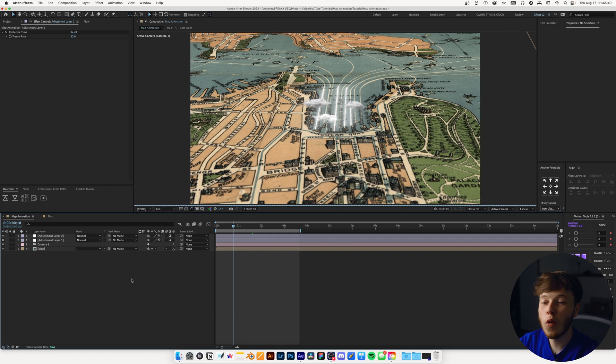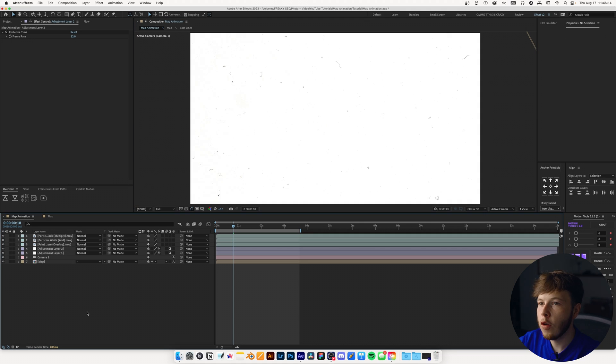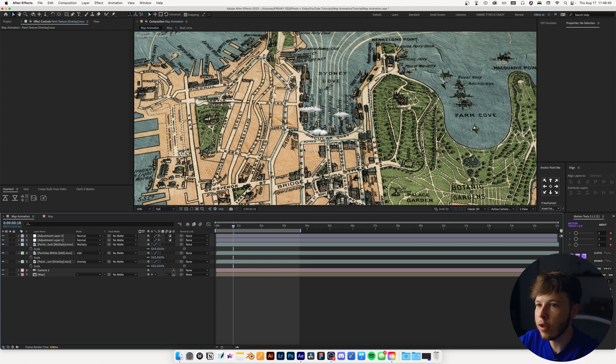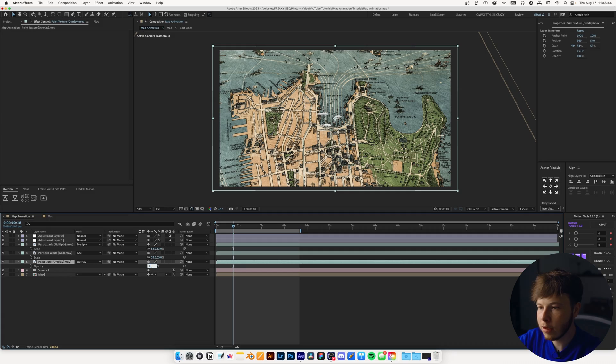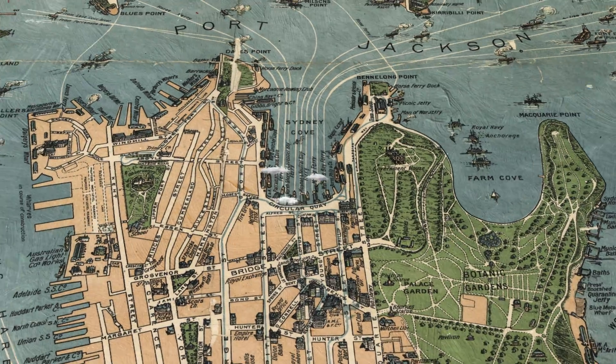Now I'll add some textures — I recommend going to Texture Labs to create your own. The ones I have are 4K. I'll scale them down, drag them below the adjustment layers, and there we go — a great look. I'll decrease the opacity of the paint texture to about 70 so it's not too intense. That's pretty much everything for creating a map animation. We covered putting it in 3D, adding depth, details, and markings. You can take this much further — masking areas, adding more details beyond just clouds. Have fun experimenting, and I hope this is a good starter for your first map animation. Thanks for watching, see you next week!